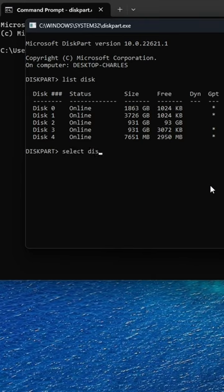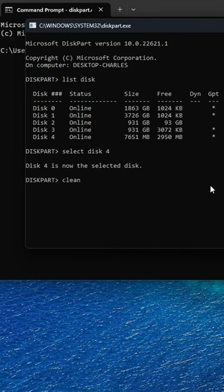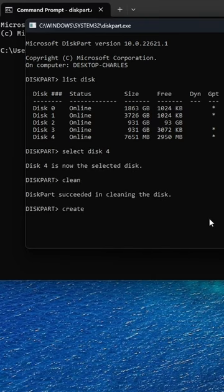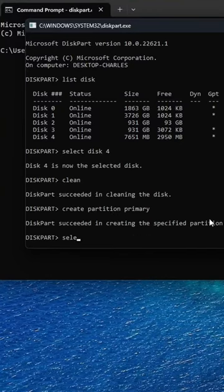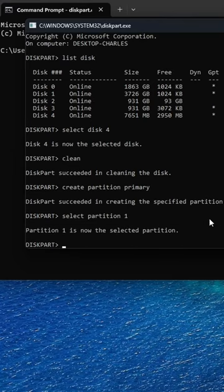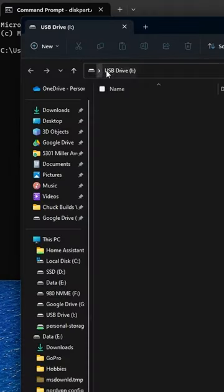Select the disk that is your flash drive, then type clean, then type create partition primary. Select partition one, format quick. And that'll fix your drive.